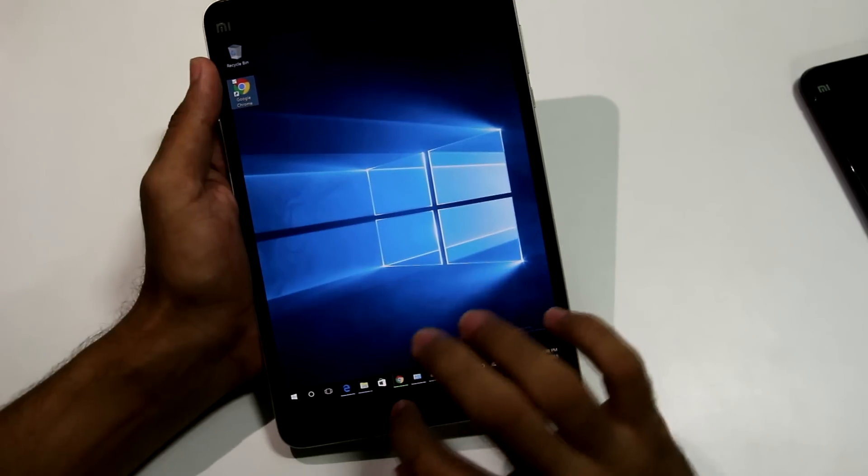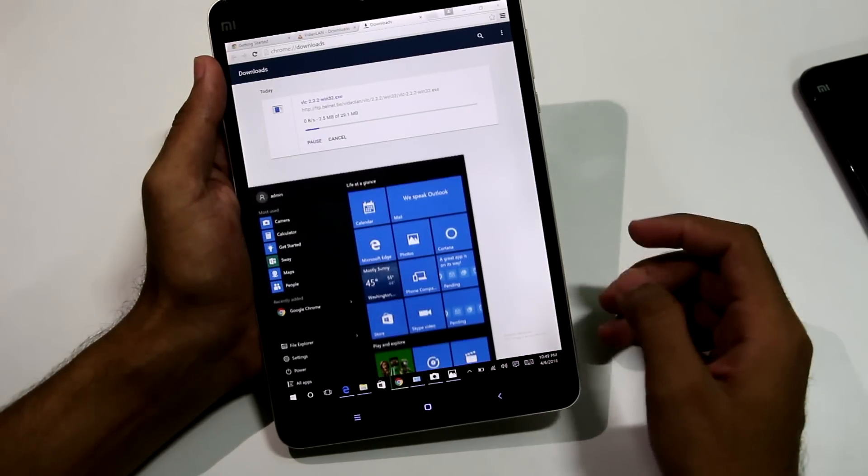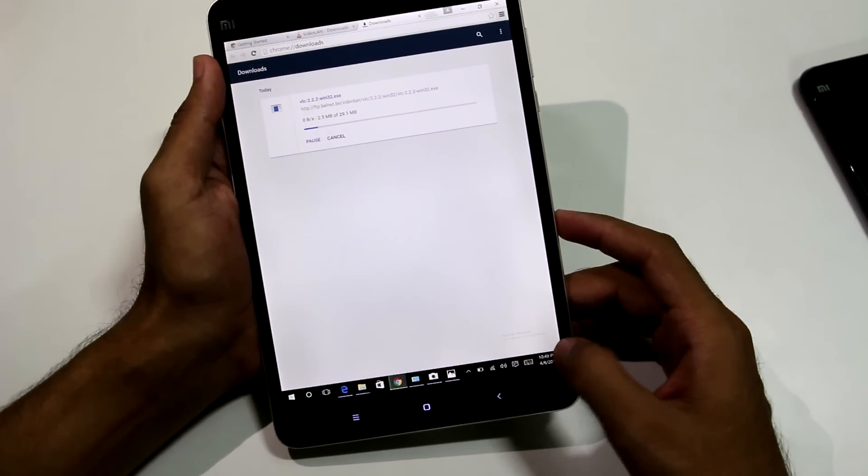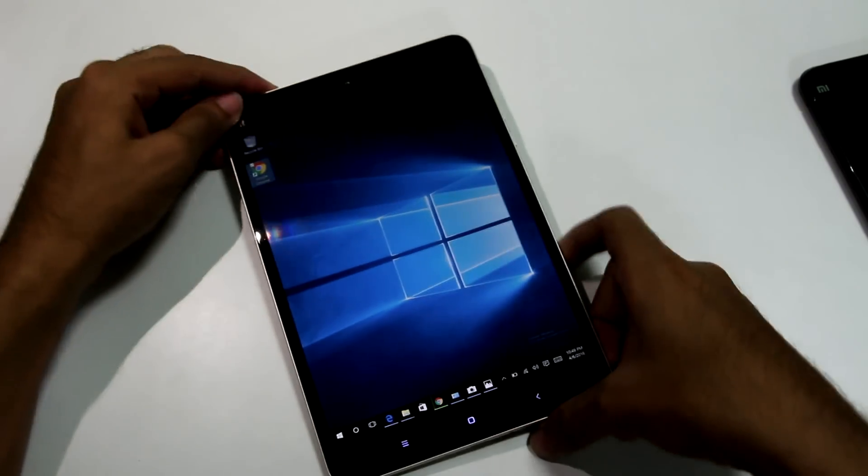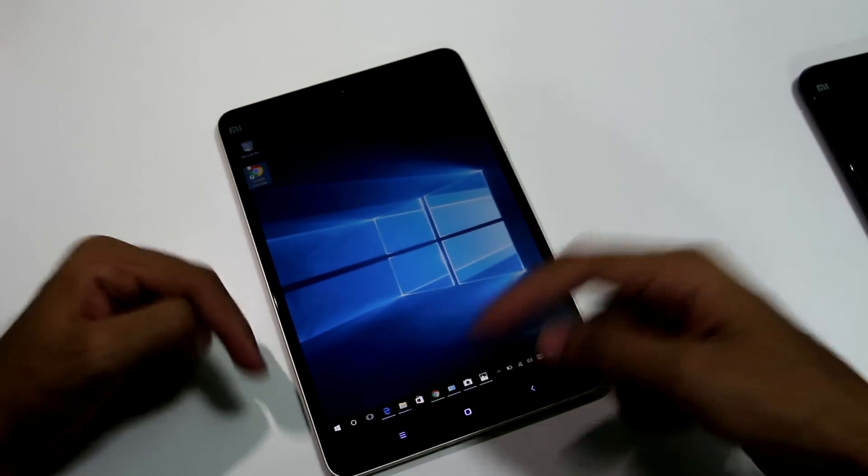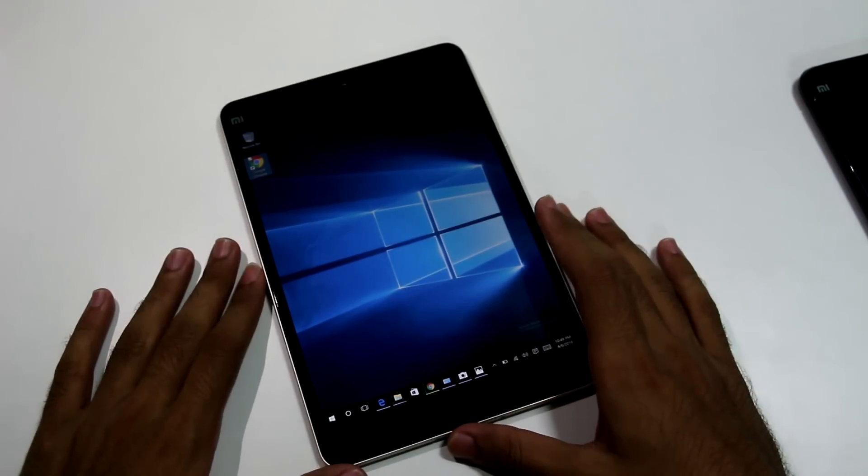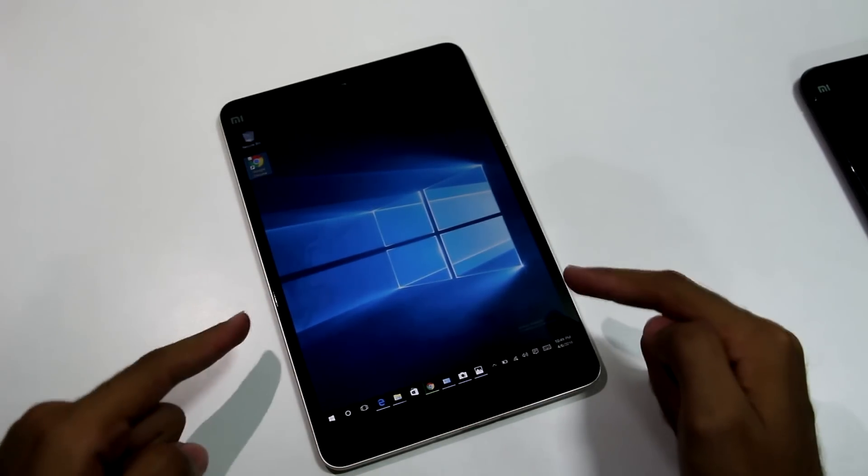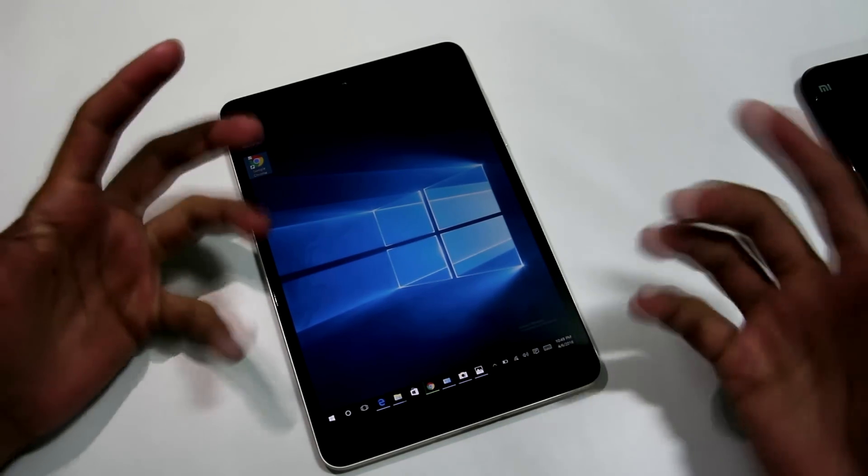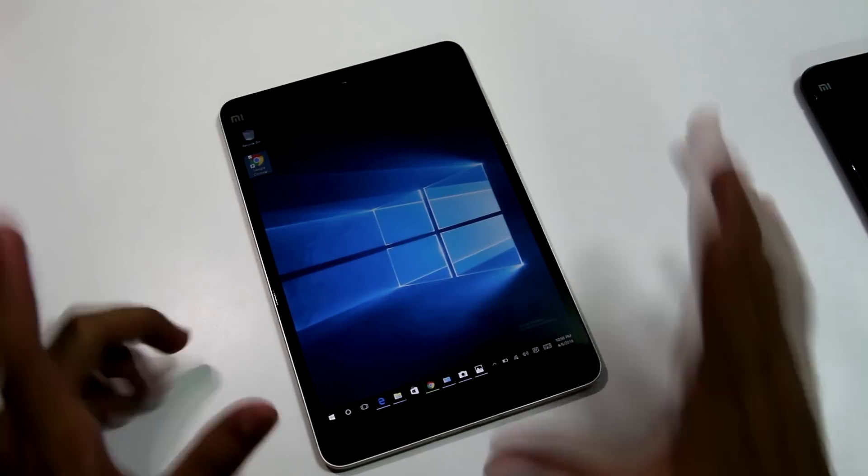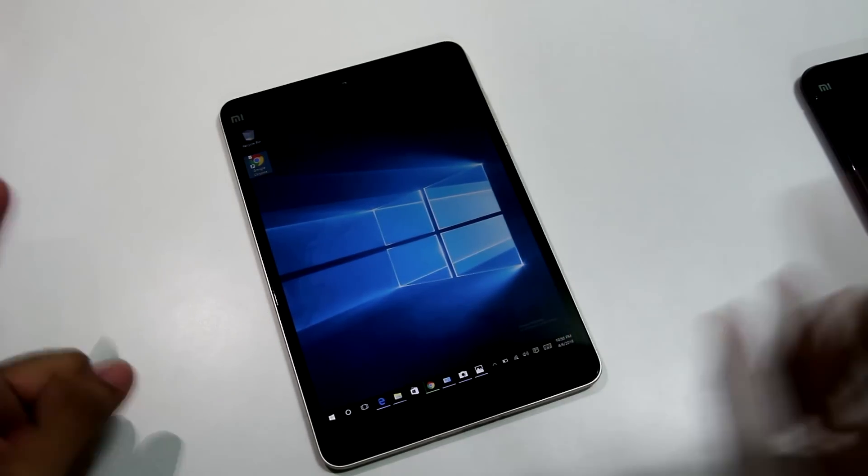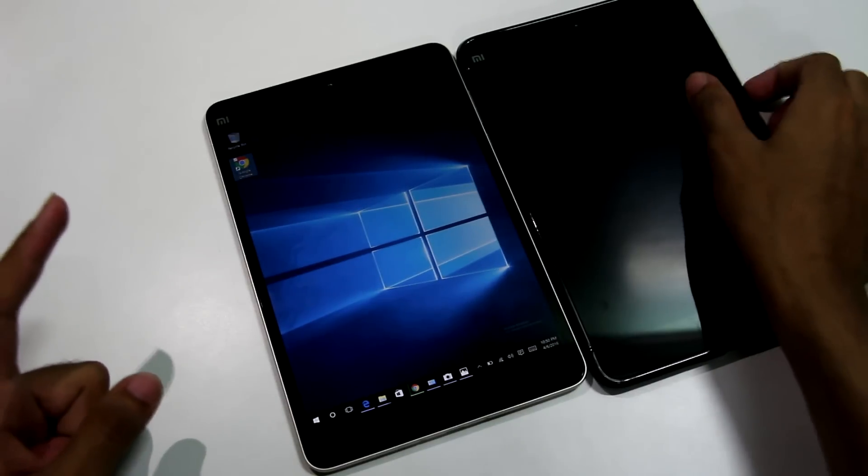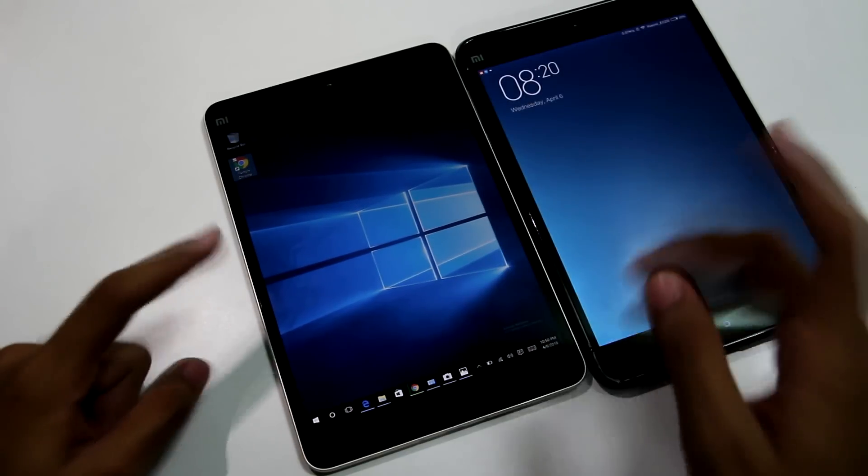So yeah, this is pretty much it for this video guys. Thank you for watching and if you guys have any type of doubts or queries regarding the MiPad 2 Windows 10 variant, then do let me know about that in the comment section below. I'll surely try to answer your queries and the direct link to buy this product will be in the description box below, so yes you can go ahead and buy this product. In my opinion, the Windows 10 variant is pretty good as compared to the Android variant of MiPad 2.